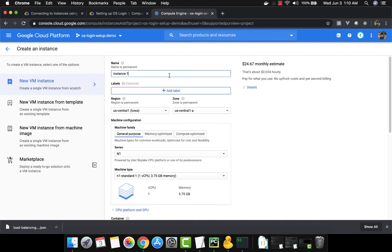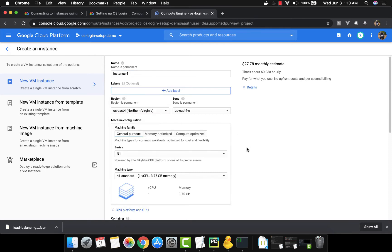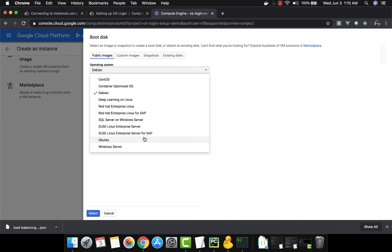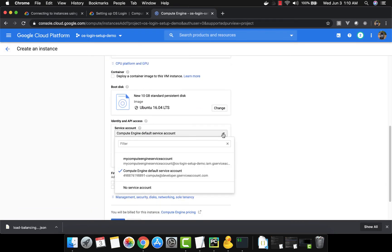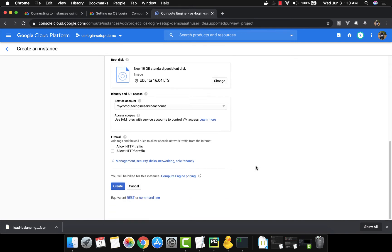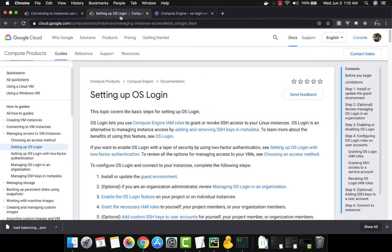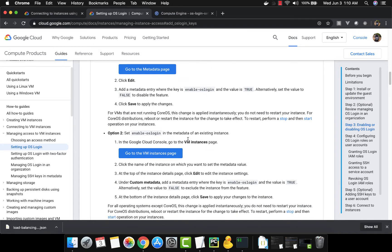We'll go ahead and create the VM, leaving the name as is. We're going to change the region to us-east and change the operating system to Ubuntu. For the service account, instead of the default, we select the 'my compute engine' service account we just created. Now here comes the important part — how to enable OS Login. You add the metadata key 'enable-oslogin' and set the value to true. That's it.